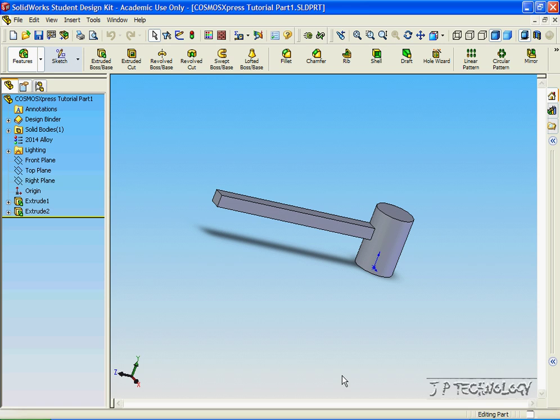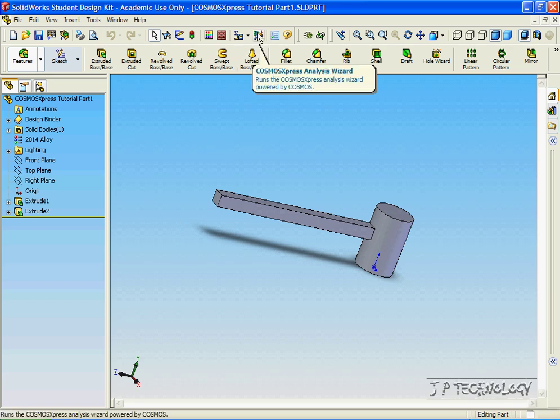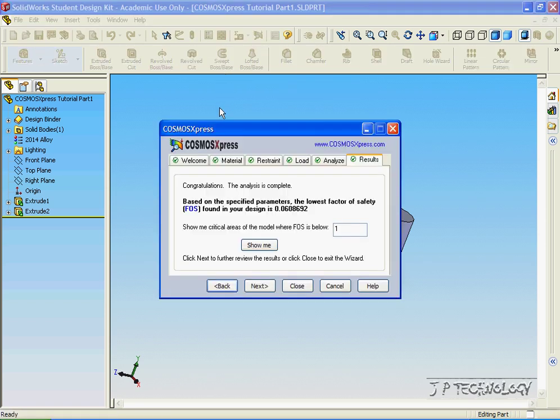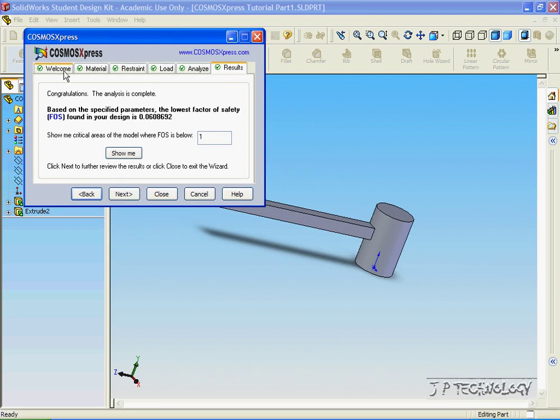Using the analysis that we just created in our last tutorial, all we have to do is click the Cosmos Express Analysis Wizard, and we already have all of our data created and saved.